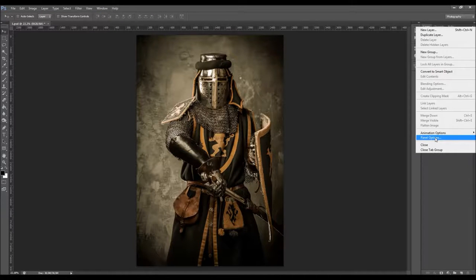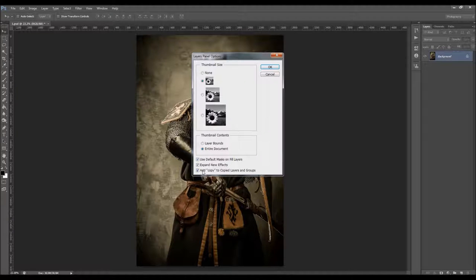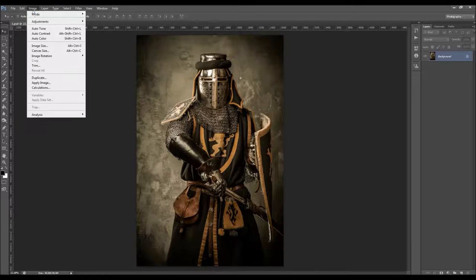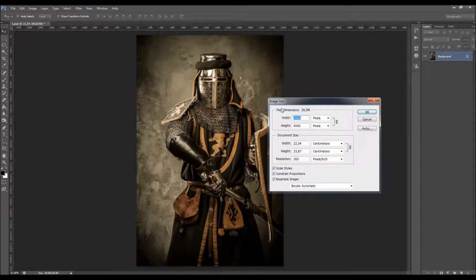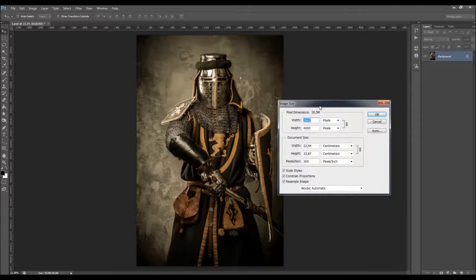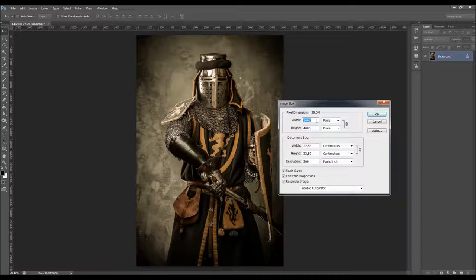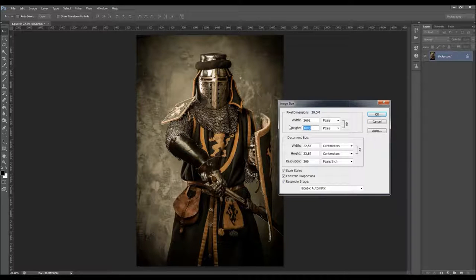Also click the little arrow here and go to Panel Options, and make sure you have the 'add copy to copy layers of groups' option checked. Go to Image > Mode and make sure your photo is in RGB color mode. Check the image size — it should be at least 1500 pixels wide or tall for best results, and must not be larger than 4000 pixels wide or tall.